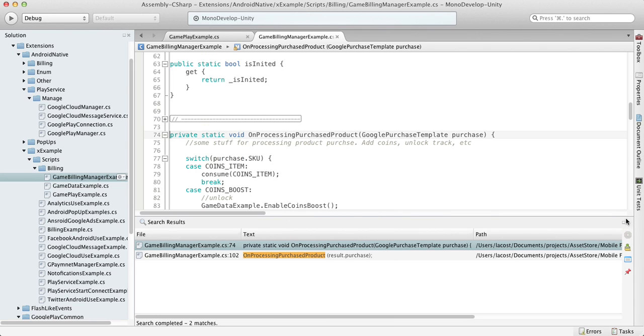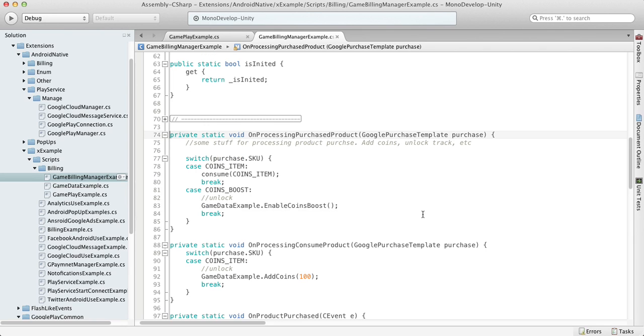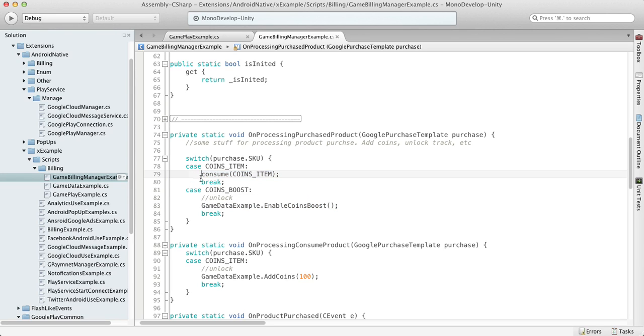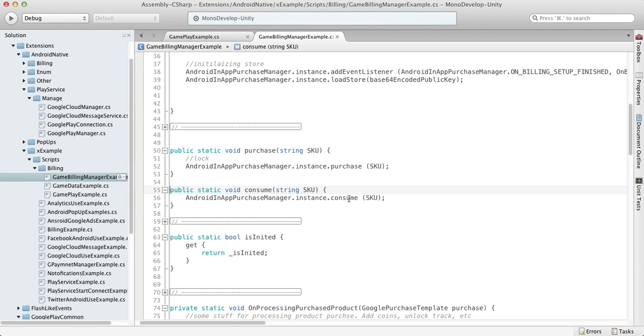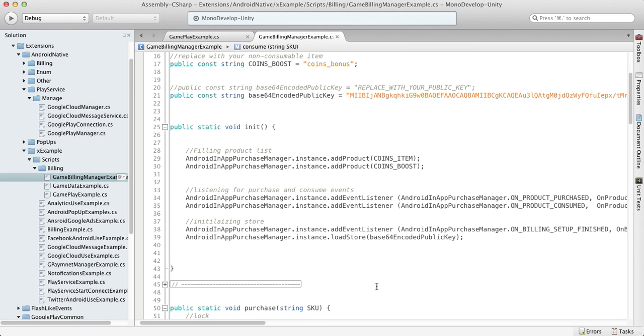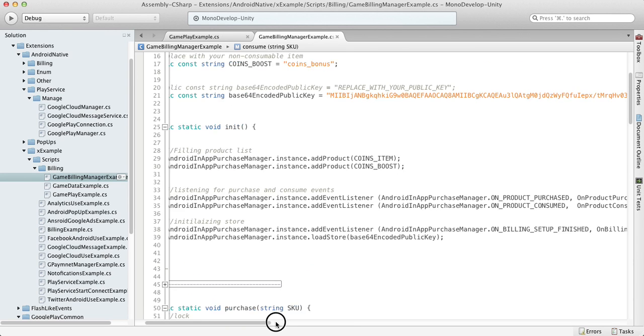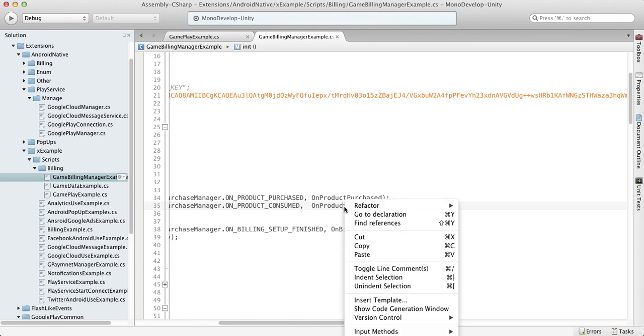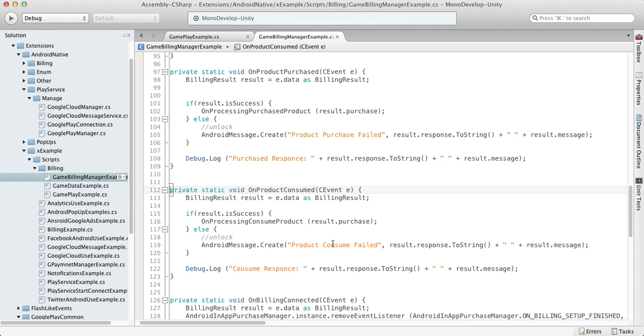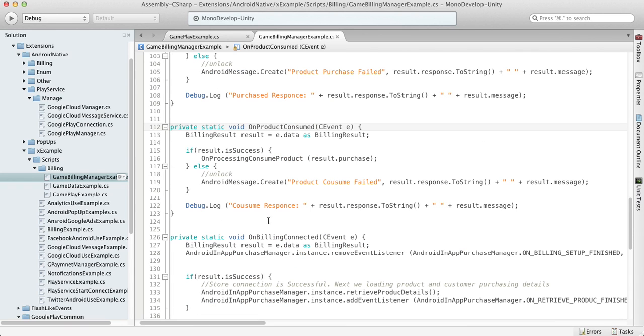But here, instead of just unlocking things or adding coins, we call the consume function and not unlock the screen. That is really important. The consume function is basically the same as the purchase function - we're just delegating the same call to the Android in-app purchase manager, and we also subscribe to the consumption event.